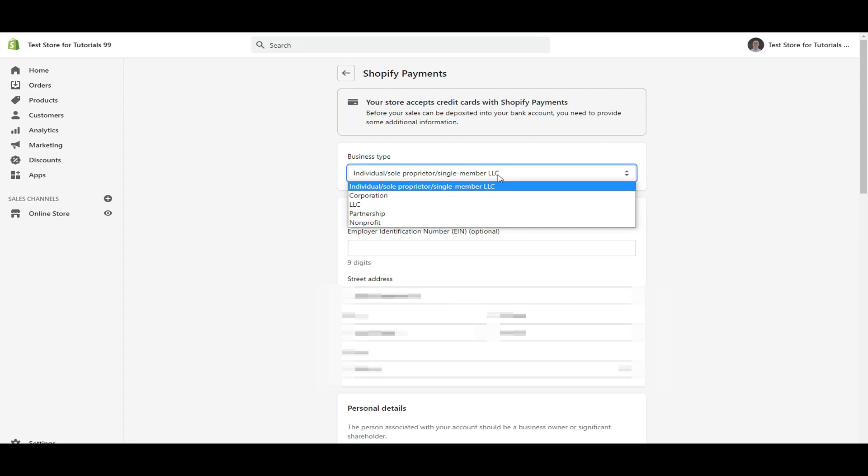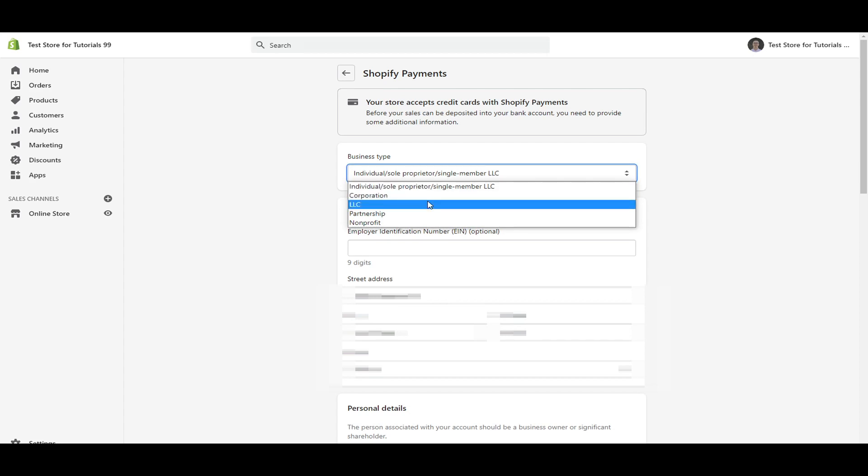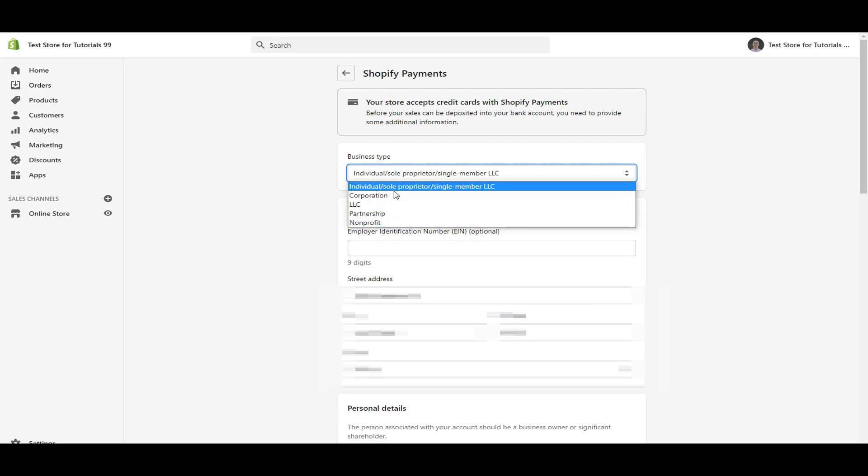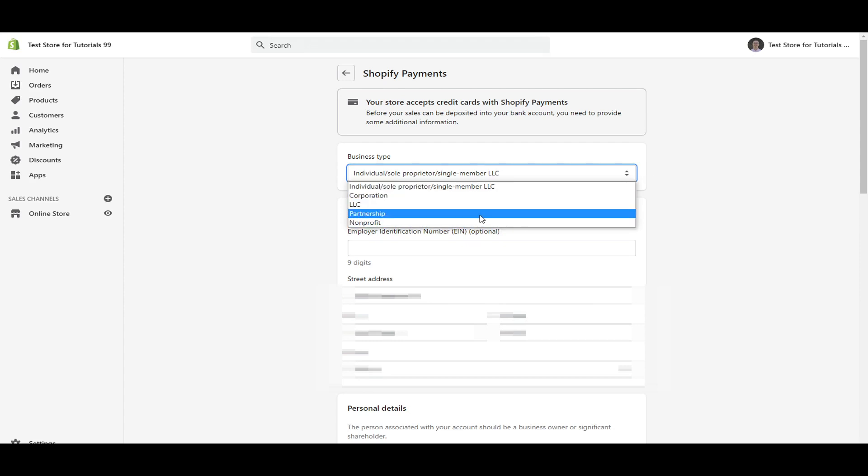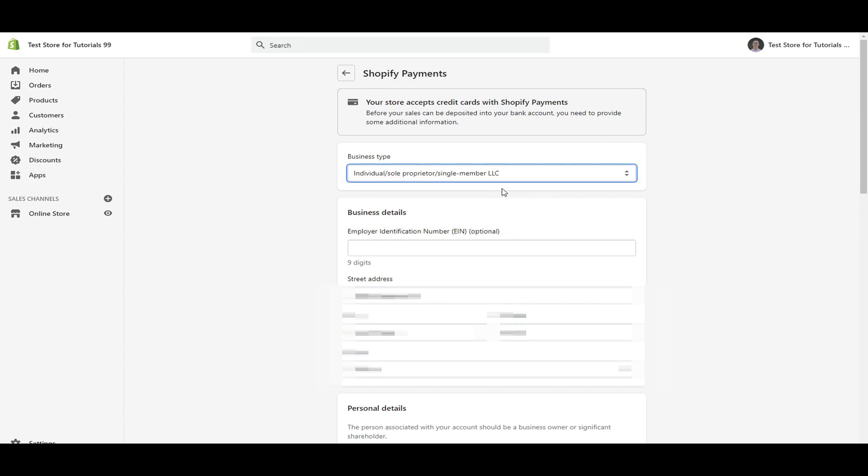If you do have other business types already established, such as a corporation LLC, maybe multiple partners or partnership or nonprofit, then you can go ahead and select that option. But if you're just getting started without any type of specific setup, then you're just going to select individual sole proprietor, single member LLC. That's what most people would end up going with unless you already have these registered.